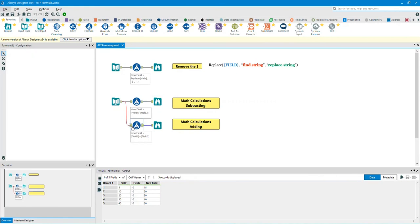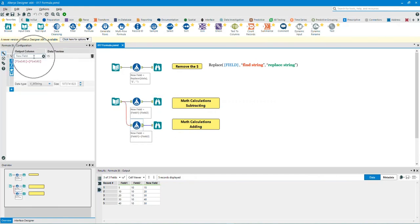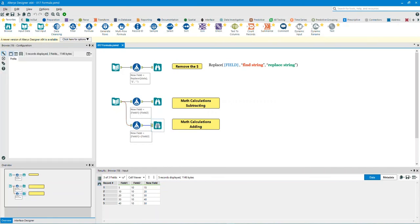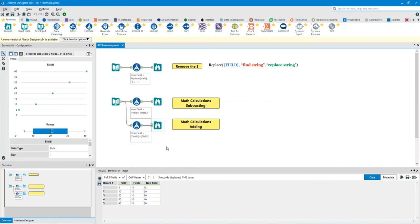Let's now take a look at the third example. We are now writing expressions that make calculations. In this example we are adding — we will create a column called 'new field' by adding column field one with column field two. Click on the output anchor or output browse tool. The first row: 5 plus 10 equals 15. The second row: 10 plus 10 equals 20.